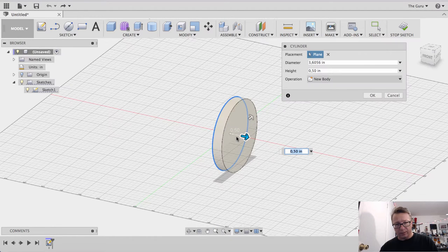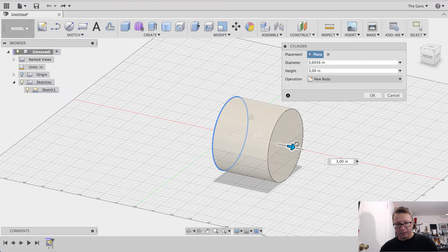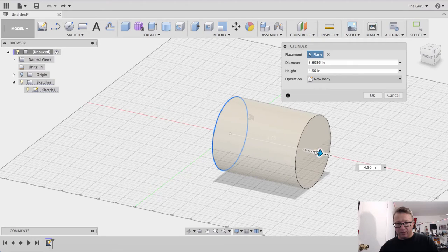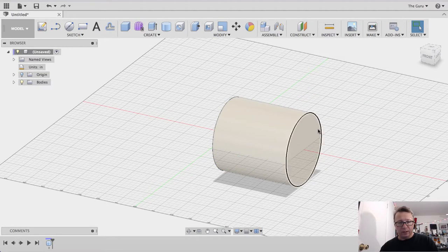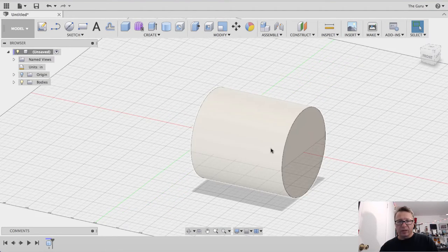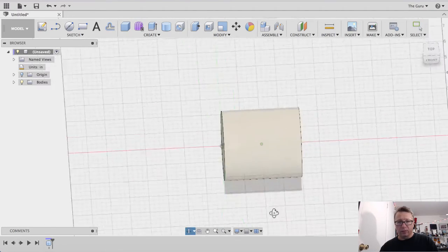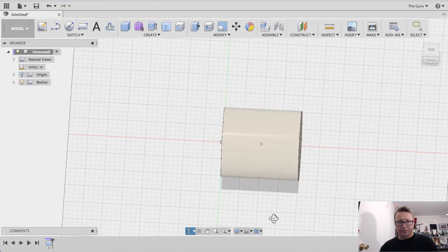Two and a half inches is fine. Two, three inches, four inches, that's fine. Just make a quick cylinder just to give you a rounded edge.